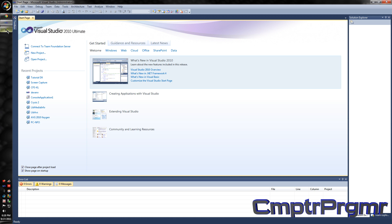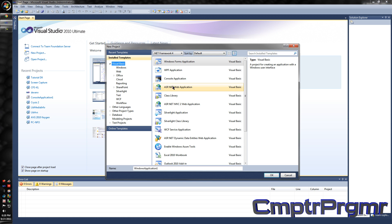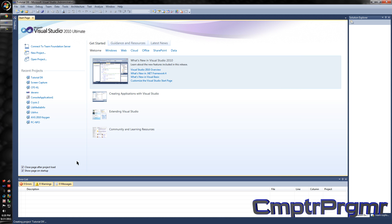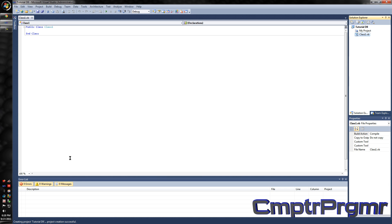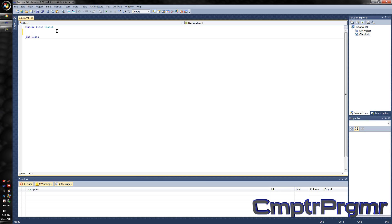First off, to open up Visual Basic or Visual Studio, go to New Project, Visual Basic, and select Class Library. I'm just going to name mine Tutorial DLL, and I'm going to make some random functions in here — subs and functions.